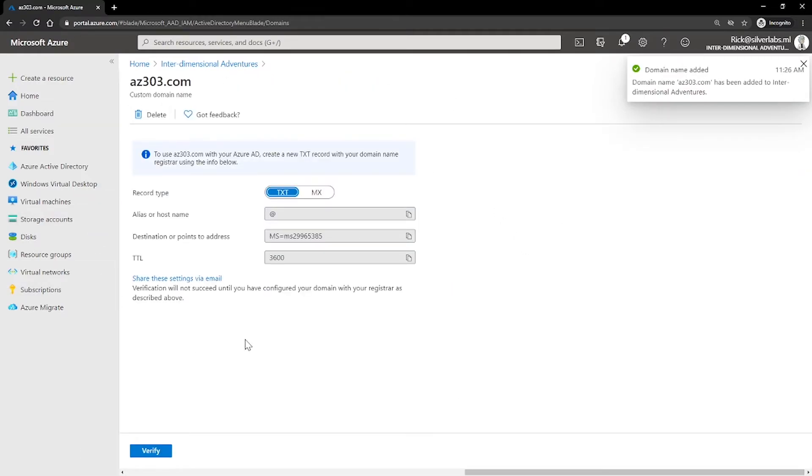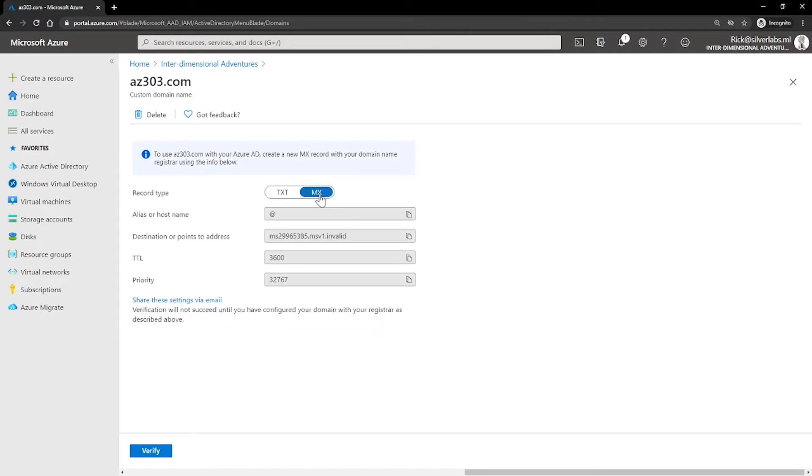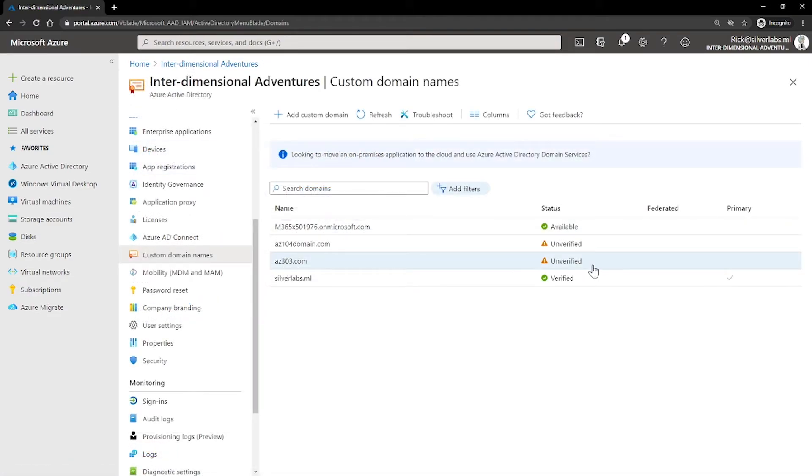So right now this domain is added. But if I own this domain, I would be able to verify using this text and MX record. Once I do that, then you would be able to see that my domain would be verified. Right now because of not doing verification, it is showing as unverified.